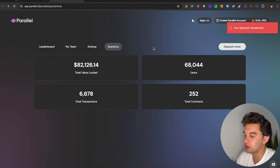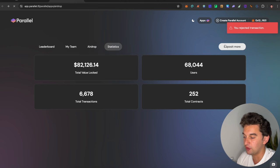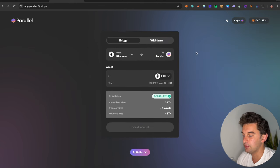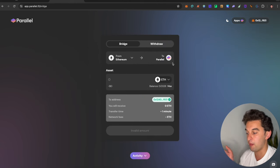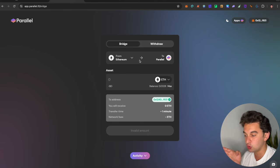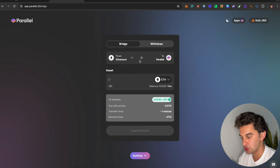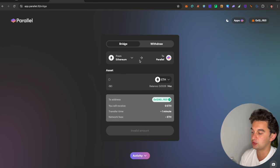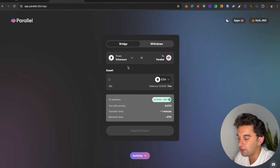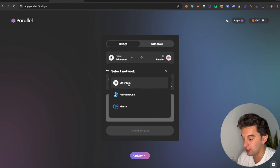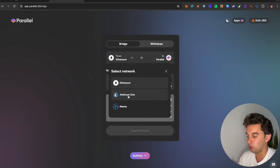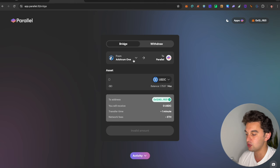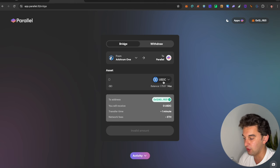To start off, we go to Deposit More over here. We click on Deposit More and you have the possibility to deposit funds from Ethereum to Parallel, to do the bridging. From Ethereum, you can send either Ethereum from Arbitrum 1 or from Manta. Let's click on Arbitrum, for example.